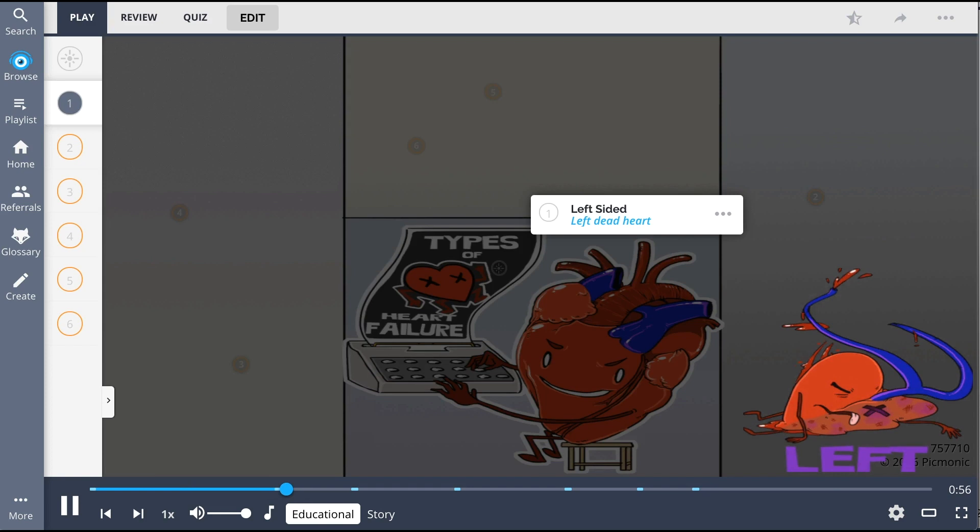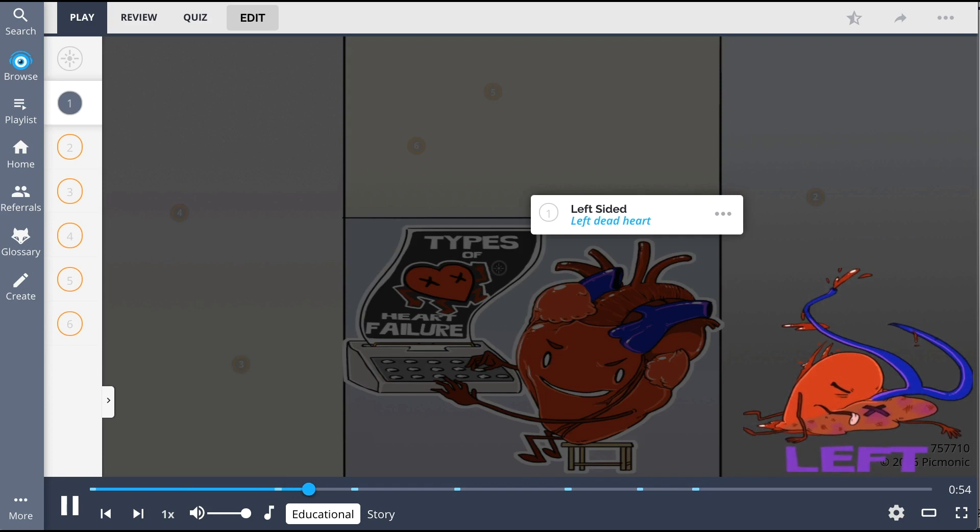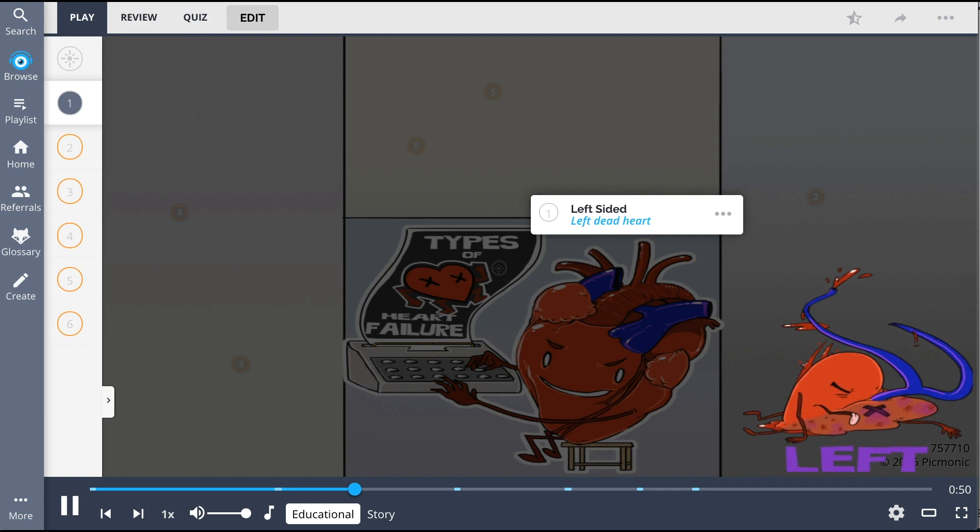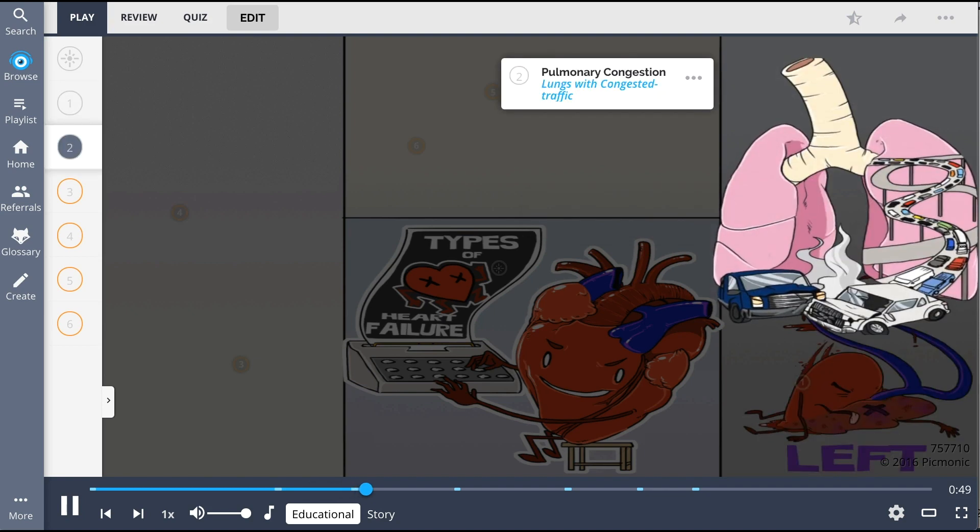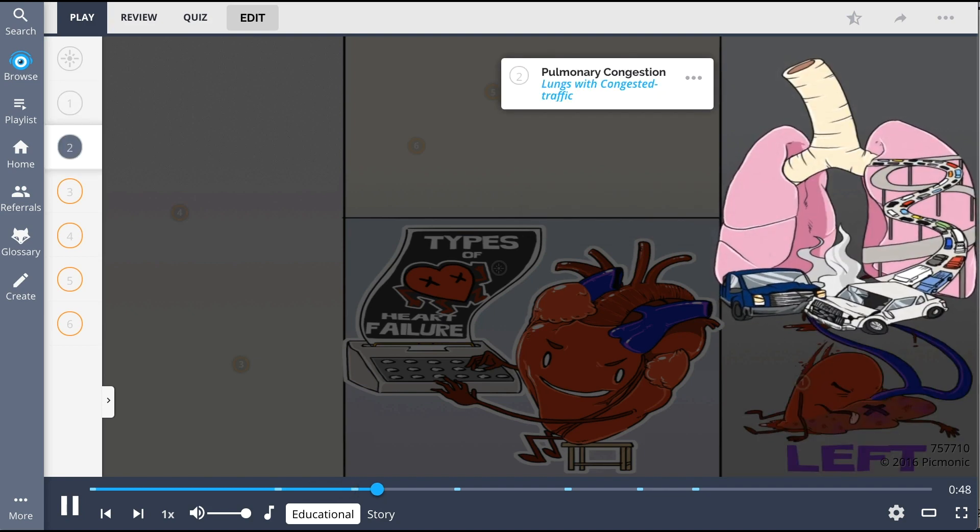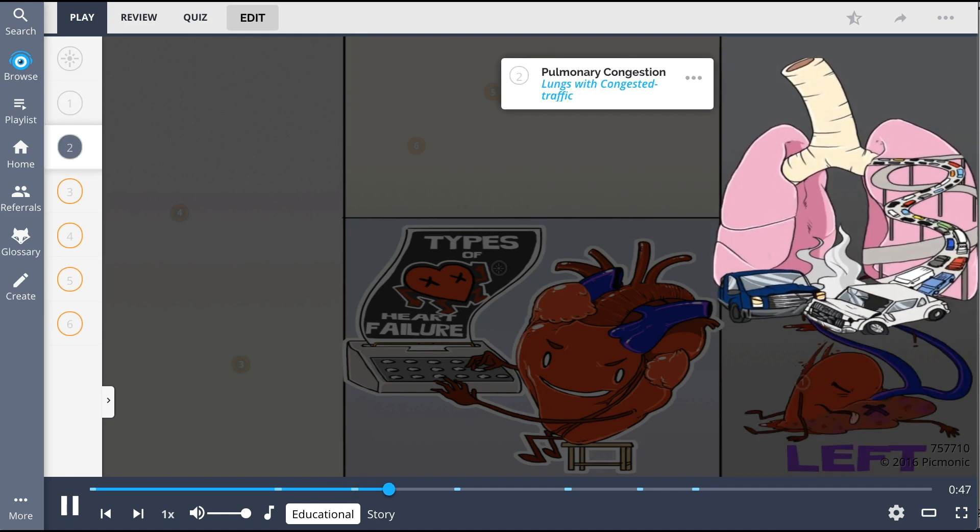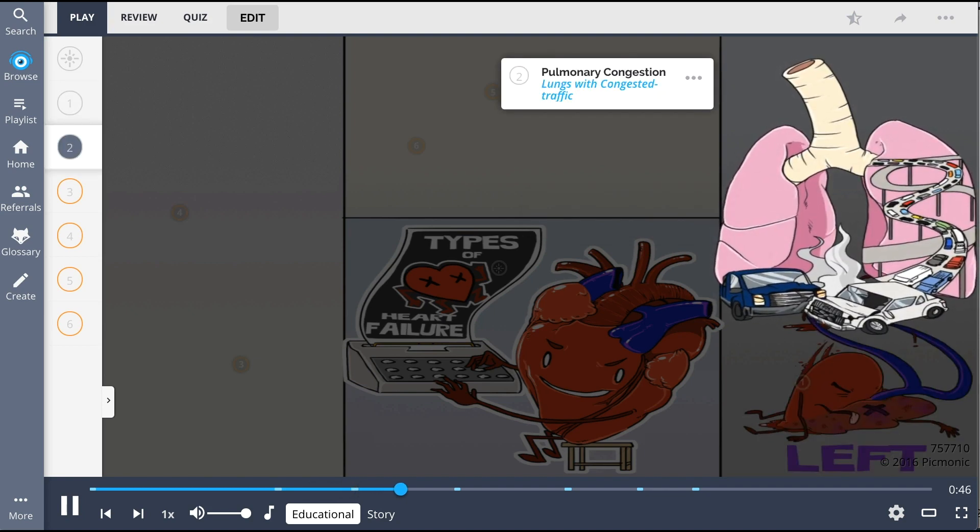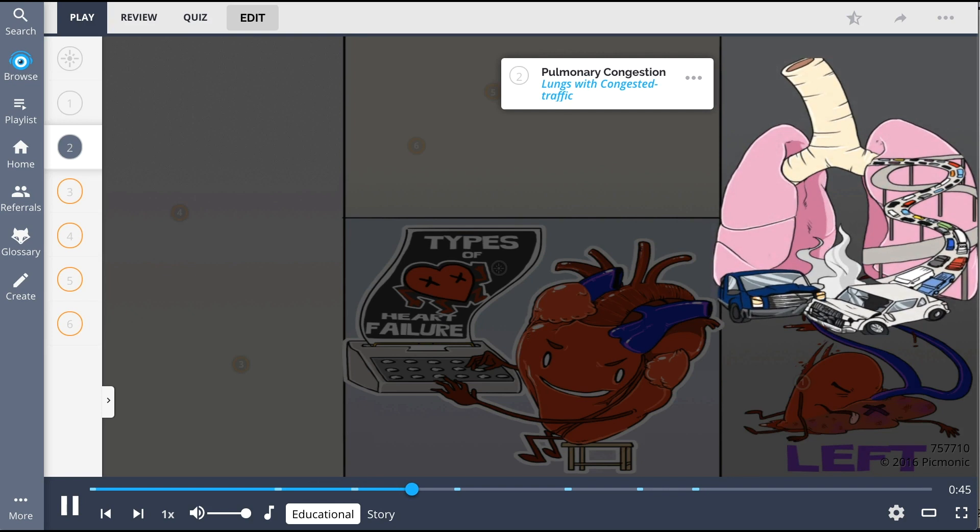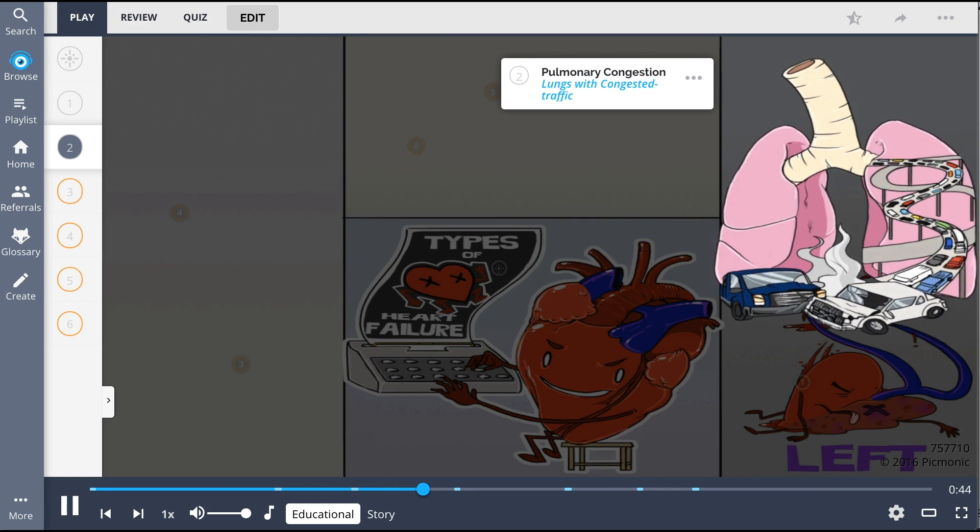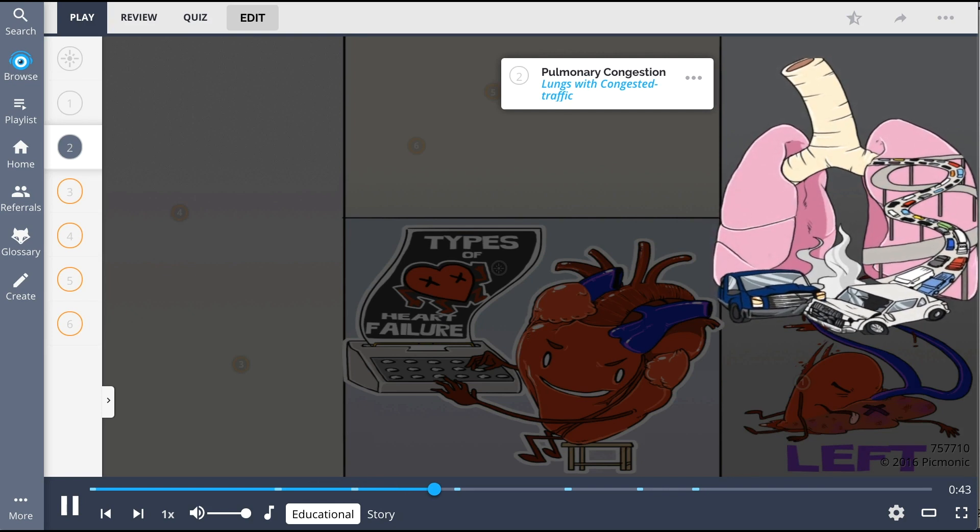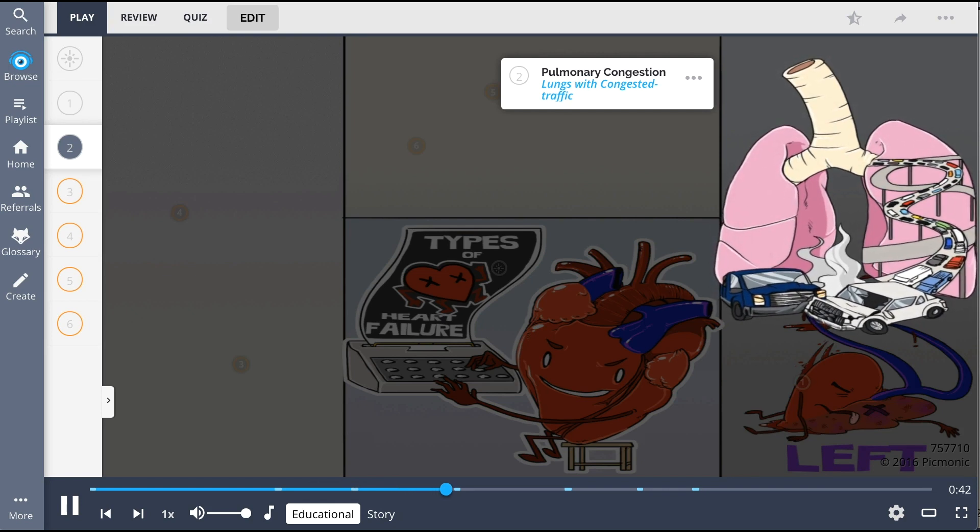So, with left-sided heart failure, which is on the right side of the screen, we see a left dead heart who failed at driving. It flew out of the car after a wreck and caused the lung highway to have congested traffic, as left-sided heart failure can lead to pulmonary congestion.